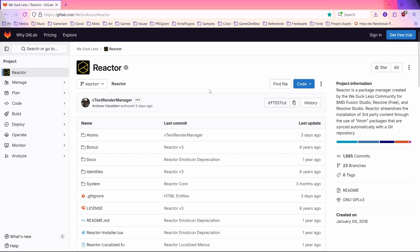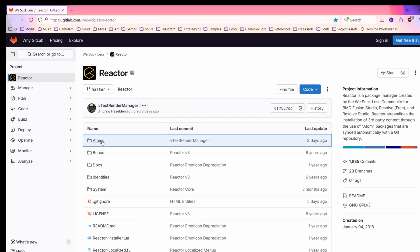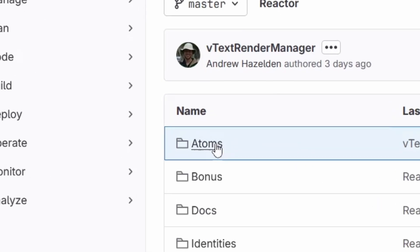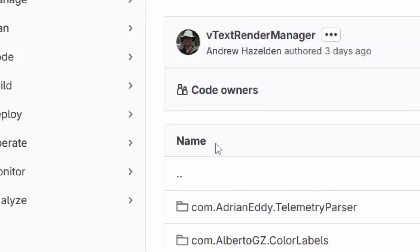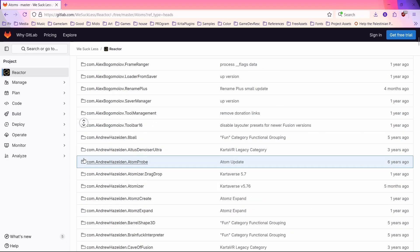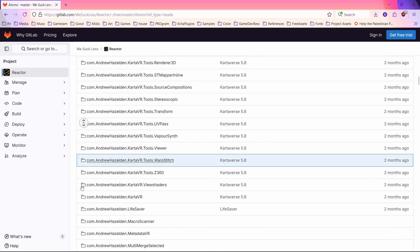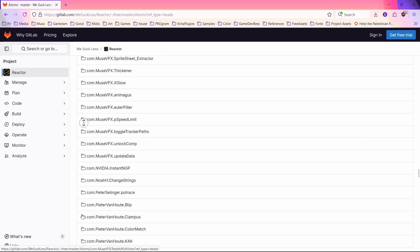This is the git page for Reactor. To put it simply, this is where all the stuff from Reactor is downloaded from. To access that stuff, simply click on the Atoms folder. There, you'll find a lot of plugins and fuses and other stuff.